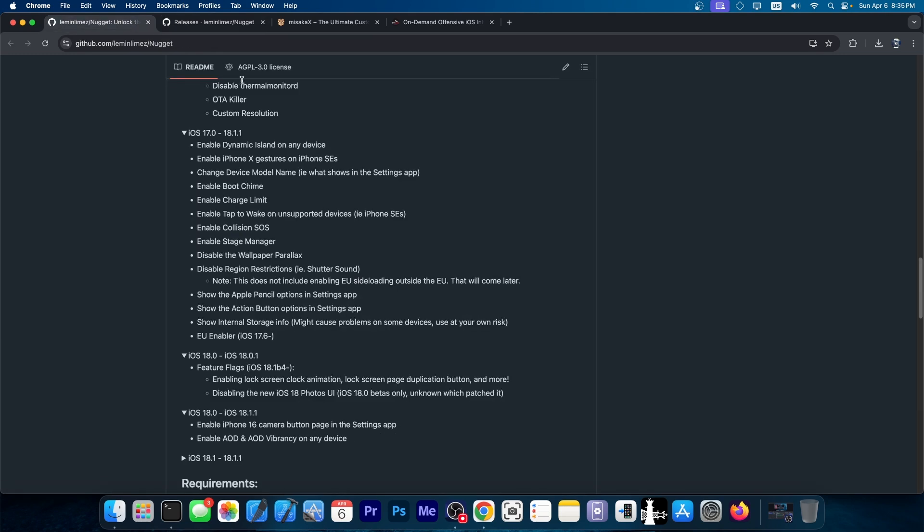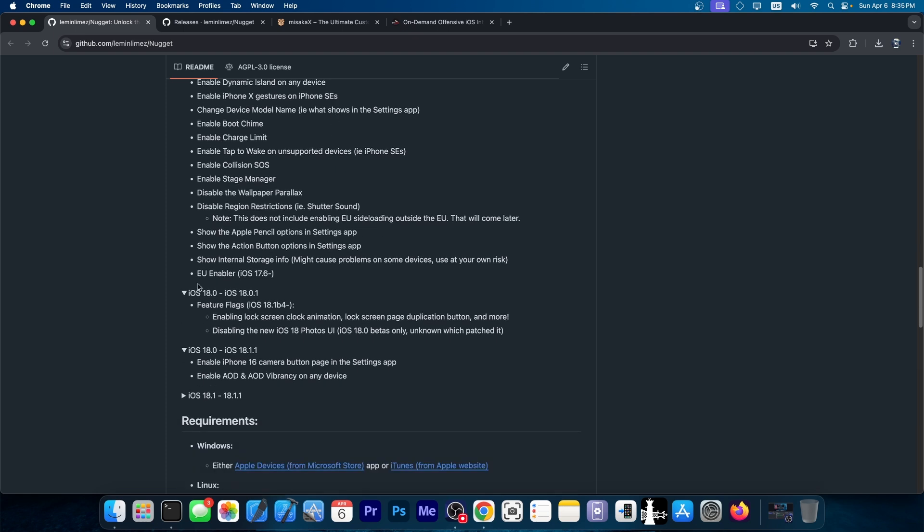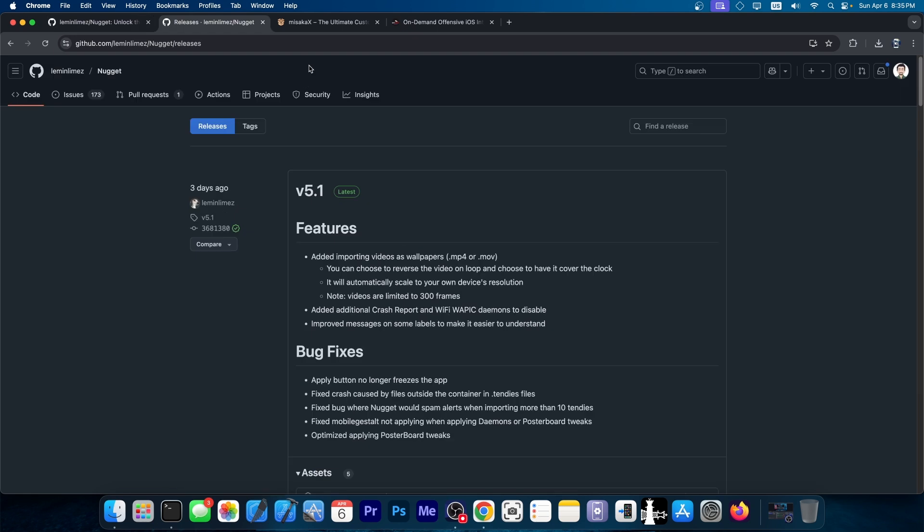This, as I said, allows you to do quite a lot of things like enable Dynamic Island on any device, enable iPhone 10 gestures on iPhone SEs, enable the boot chime, charge limit, collision SOS, stage manager, disable the wallpaper parallax, set animated wallpapers, and even enable EU features. So definitely check it out below.